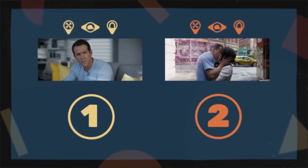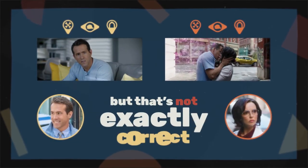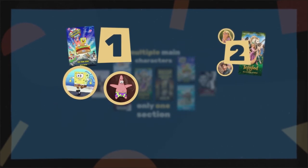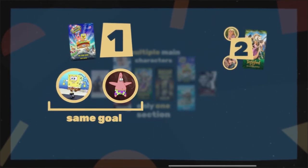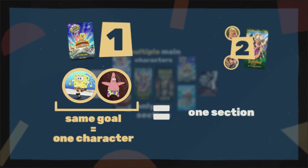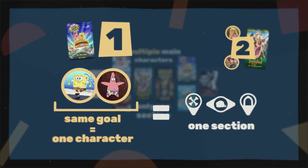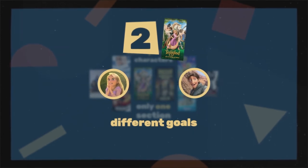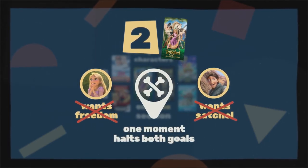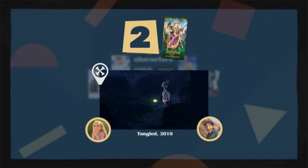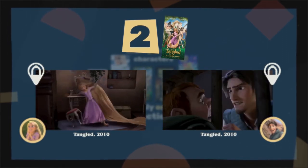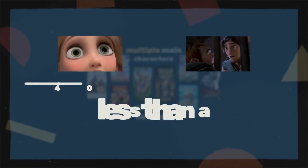You might think this section happens twice because there are two main characters, Guy and Millie. But that's not exactly correct. Lots of movies have multiple main characters and only one of these sections, and it usually happens in one of two ways. If both main characters are working together toward the same thing, like in the SpongeBob SquarePants movie, they can essentially be treated as one character with one goal — so only one section is needed. If the two main characters have different goals, like in Tangled, where Rapunzel wants to be free from her tower and Flynn wants his satchel back, the moment of peril is usually one moment that halts both their goals. Flynn is captured and Rapunzel is brought back home. In these cases, the rock bottoms and inner gateways are usually shown in succession, like how Rapunzel and Flynn realize back-to-back that Gothel was the villain all along — both realizations less than a minute apart.